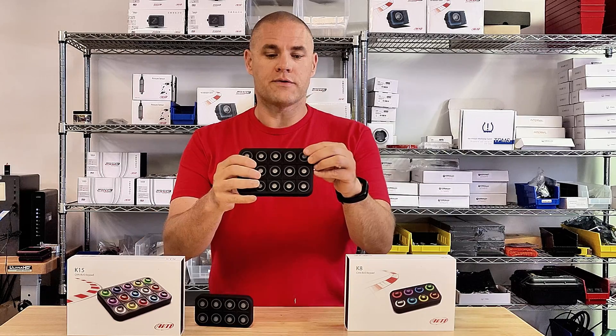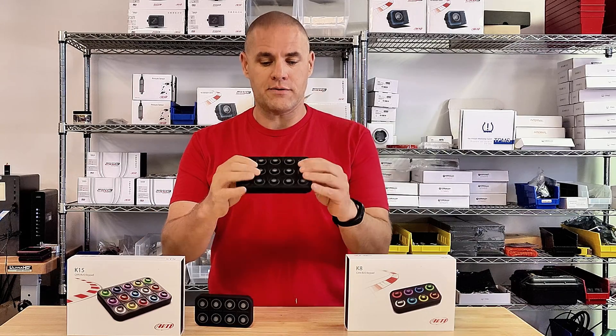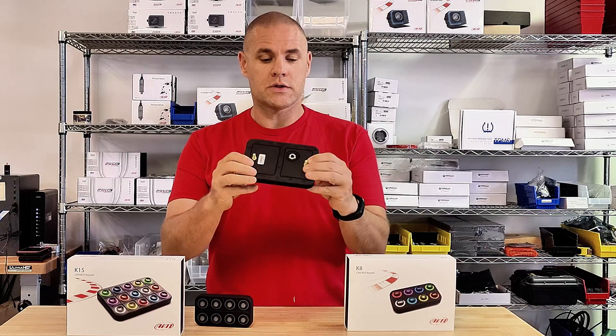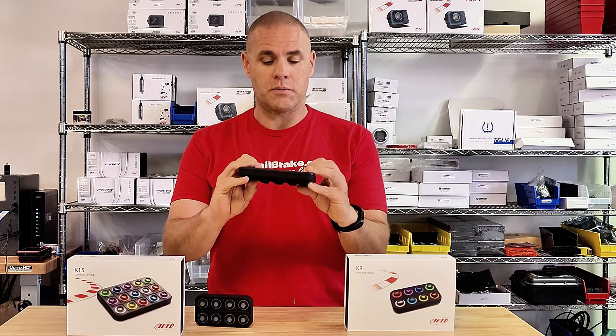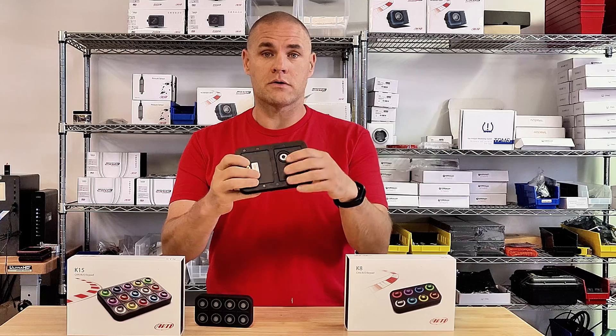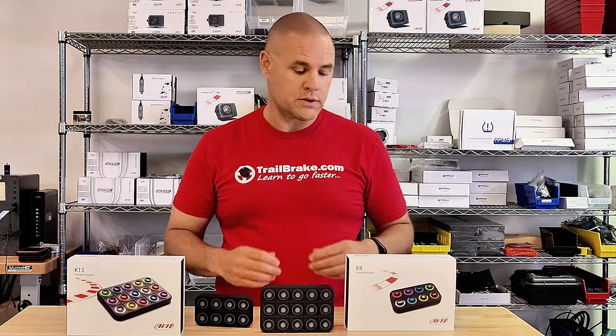The K15, 3x5, so you get 15 buttons. The same M5 studs on the back, your 7-pin connector that lets you tie it into your system with these open systems.